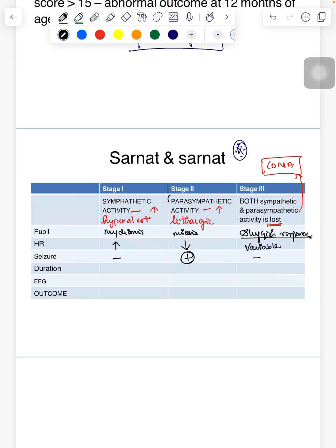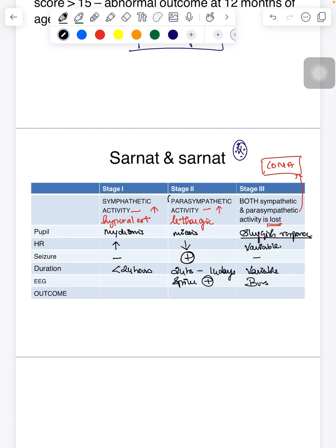Seizures are present mainly in stage two — not in stage one or stage three. Duration: stage one lasts less than 24 hours; stage two lasts between 24 hours and 14 days; stage three lasts for a variable period. On EEG, stage two shows spike-like activity, while stage three — as the child is in a coma — shows a burst suppression pattern.